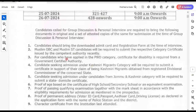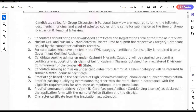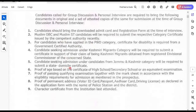The documents required are the same: download your admit card, registration form, category proof, proof of age, proof of passing qualifying examination, proof of permanent address as mentioned in your application form, and the certificate from the institution last attended.